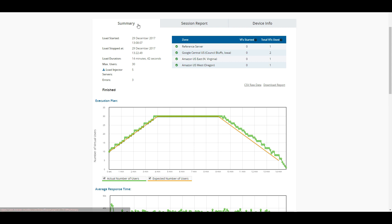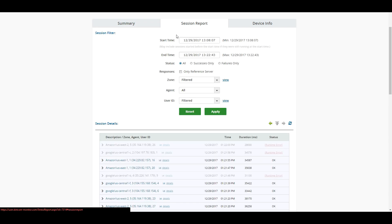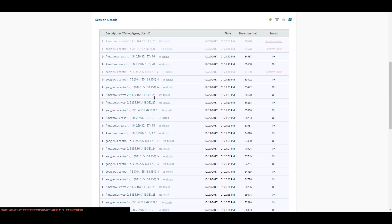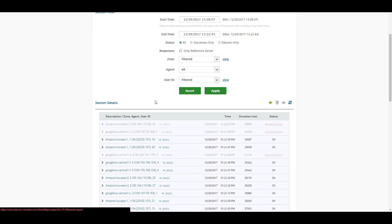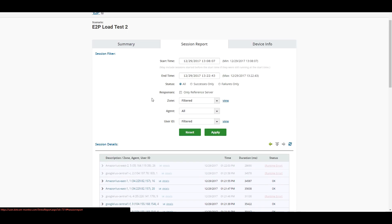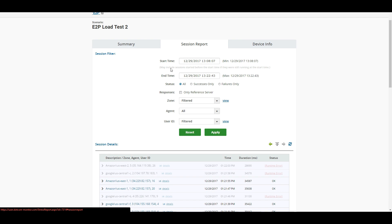The first thing that we have is this summary. This is where we're going to see a vast amount of the charts regarding the actual test itself and the results. The next one here, we'll see the session report. A great thing about the session report is we can see every single session that was ran during this particular test.